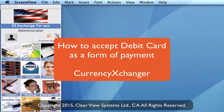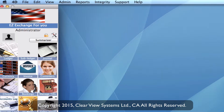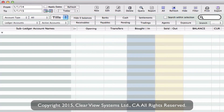First of all, what I want to show you is how to actually set up a debit card subledger account. We need to go into the subledger module by clicking on the icon, and across the toolbar, let's click on All.